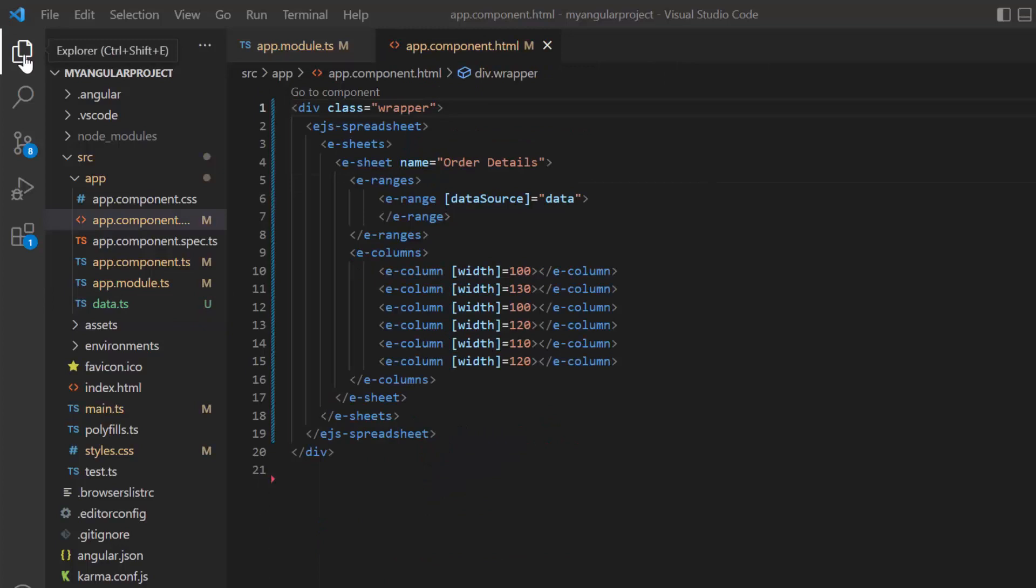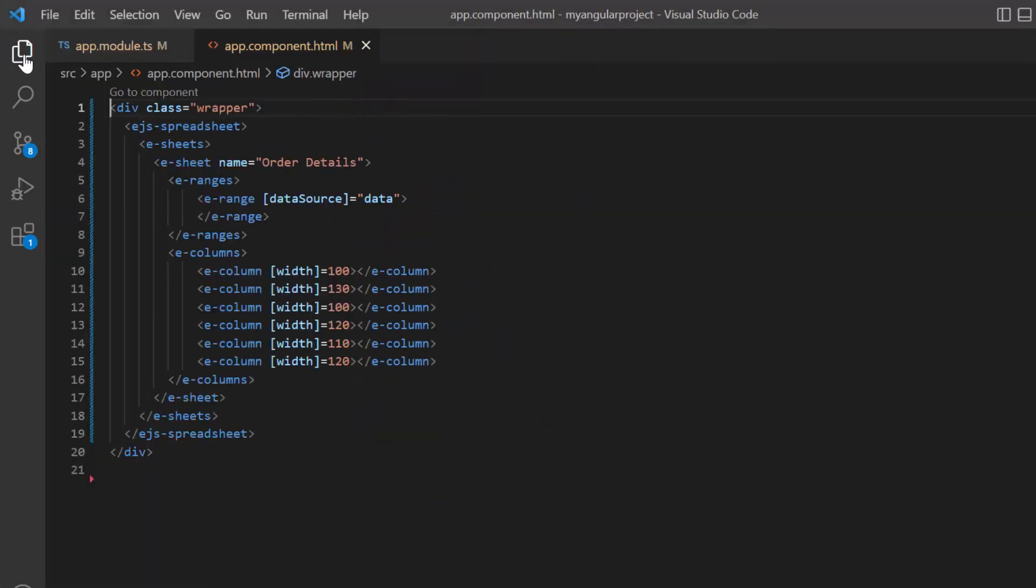You can refer to our Angular spreadsheet getting started video to learn more about local JSON data binding, the link for which I've shared in the card above and the description below.